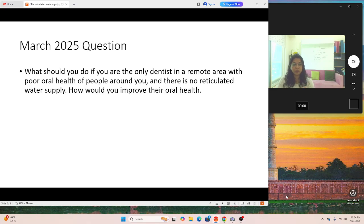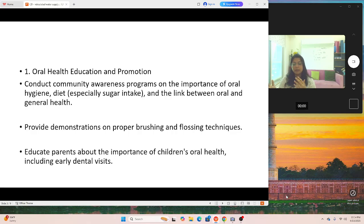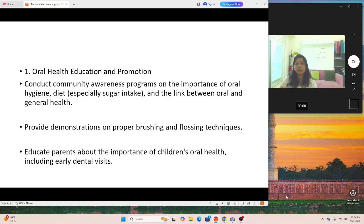I've prepared a small PPT presentation. The scenario: you are a dentist in a remote area responsible for community oral health as well. What would you do? First: oral health education and promotion. Conduct community awareness programs on oral hygiene, diet — especially sugar intake — and the link between oral and general health. Provide demonstrations on proper brushing and flossing techniques. Educate parents about children's oral health, including early dental visits. I've taken all this from Australian articles, not a textbook.